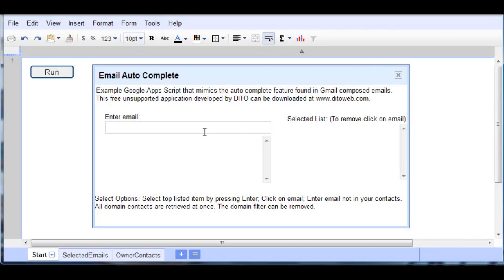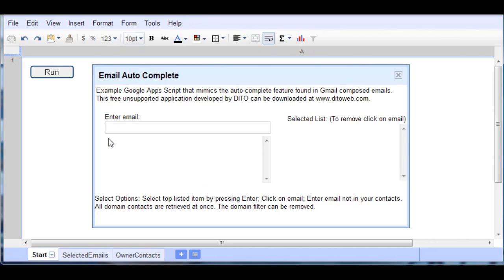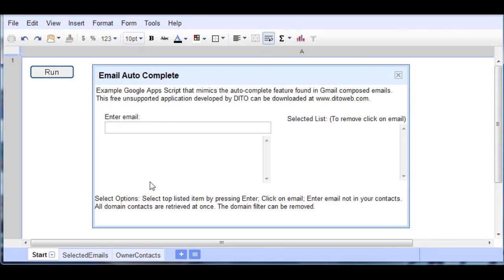Now when we enter information in this enter email field, we actually have three options. Once the items are listed as we type, we can simply press Enter to select the top one listed, or if we see more than one entry, we can use our mouse and click on an email. Thirdly, if we don't have an email listed in our contacts but we do want to enter one anyway, you may do that and there's some email validation. So let's go ahead and demonstrate this now.